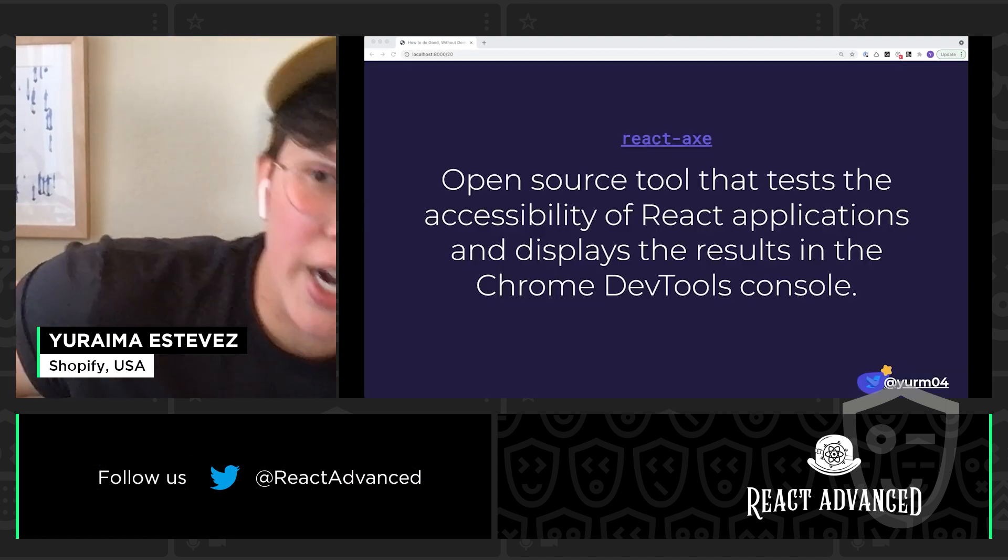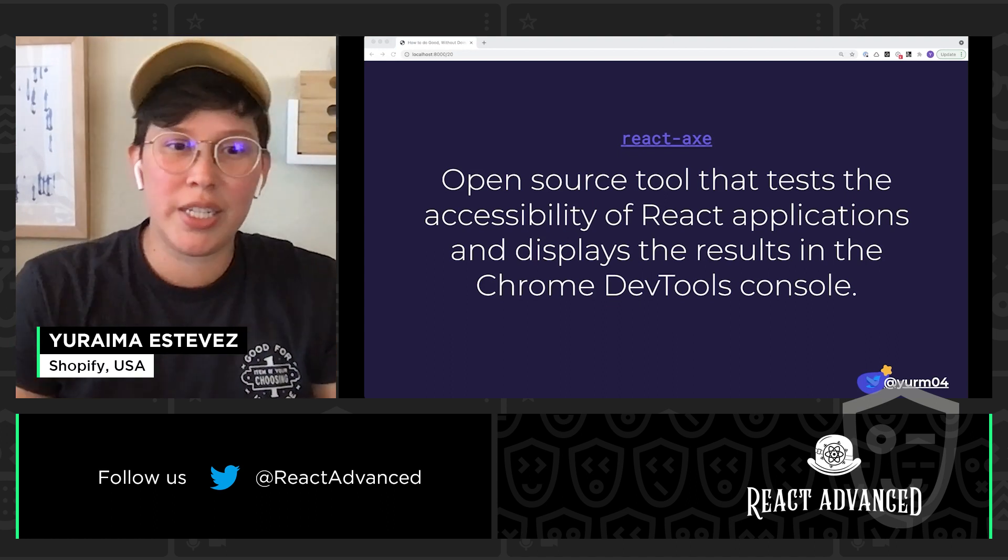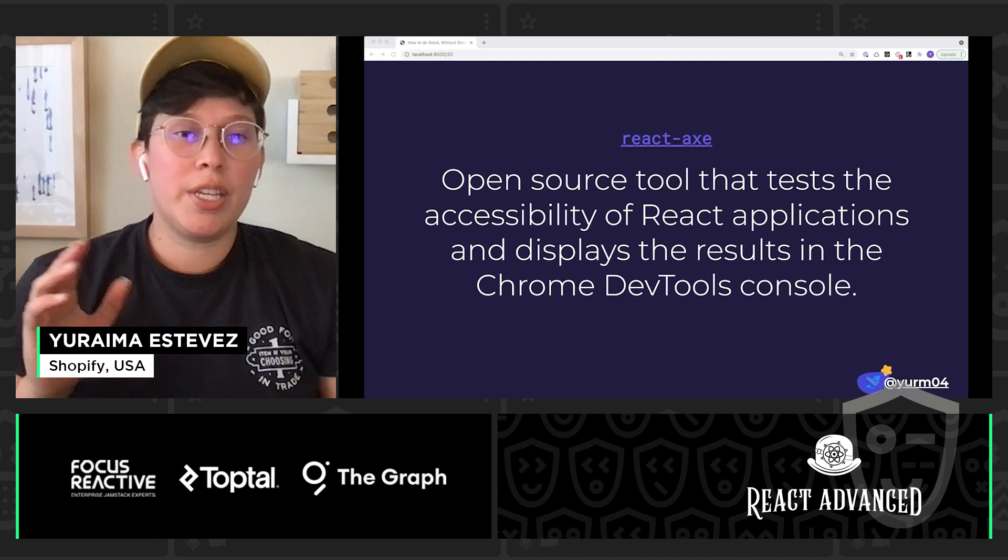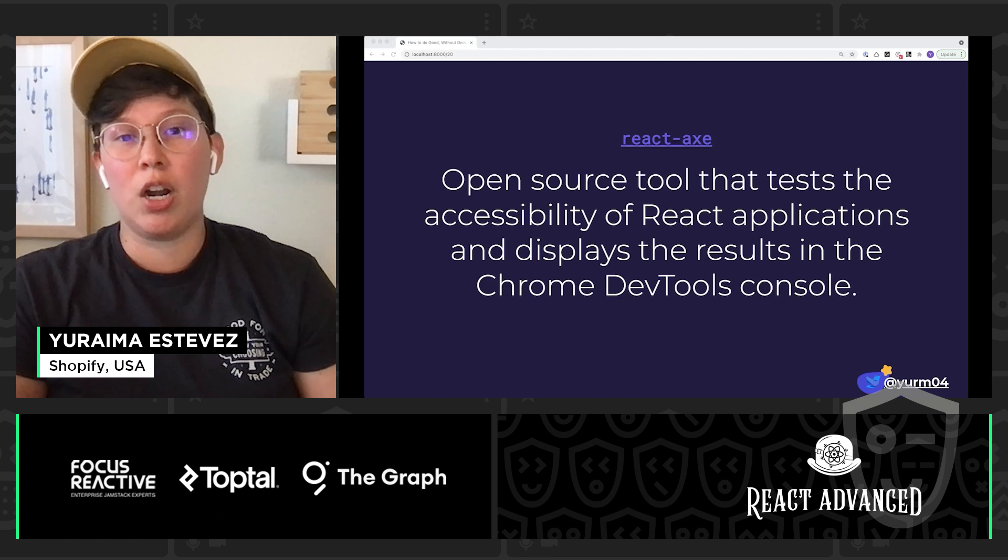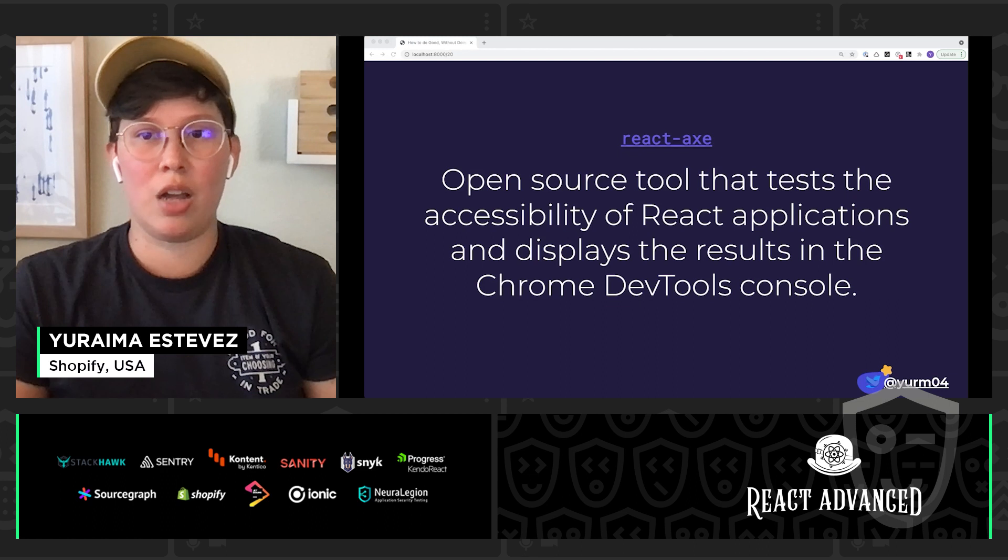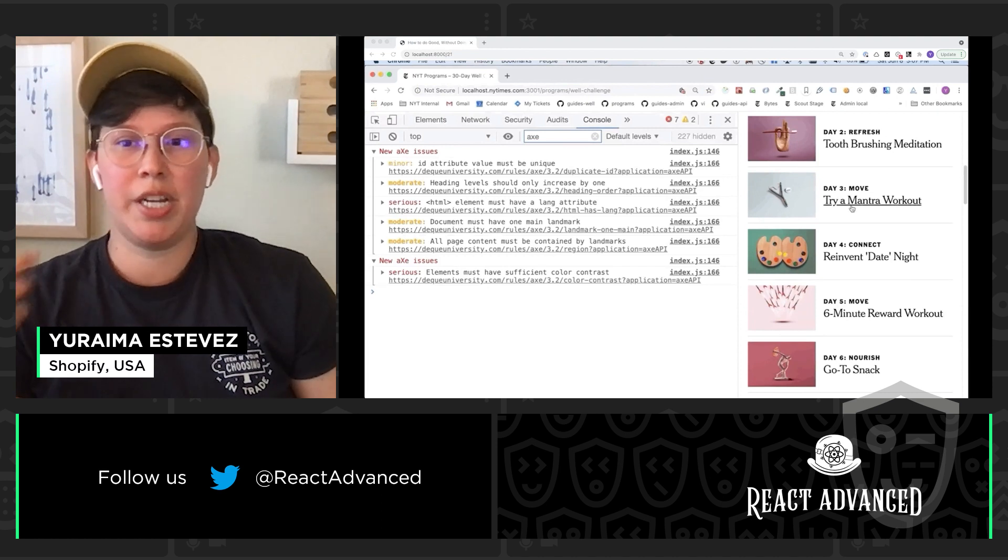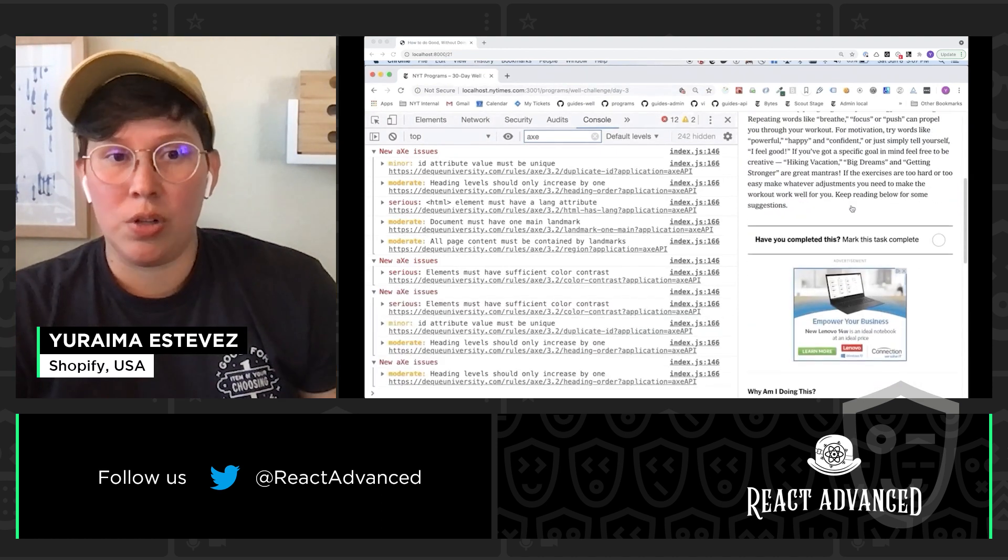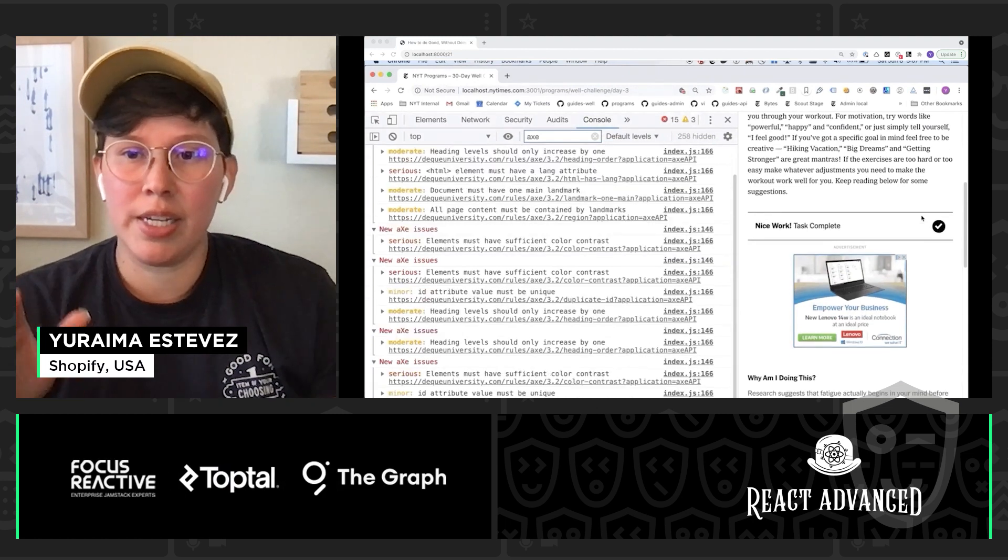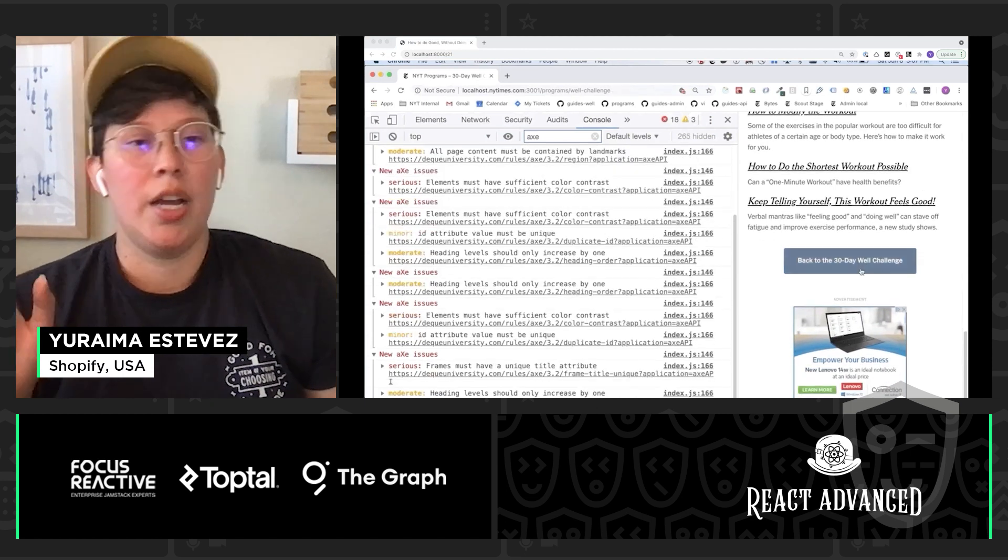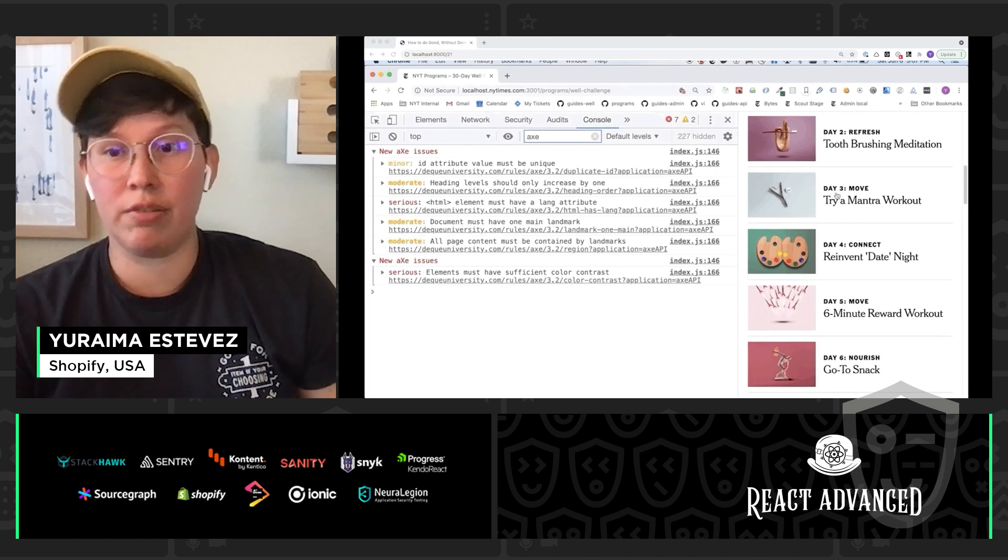So, our next tool that I always like to talk about when talking about React accessibility testing is React Axe. Now, this is another open source tool that is going to test the accessibility of our React applications and it's going to display those results in the Chrome DevTools console. So, here I'm actually using the New York Times 30 Day Wellness Challenge as a demonstration. I'm going to open up the DevTools console and right away we're seeing that React Axe is highlighting all of the accessibility errors on the page.